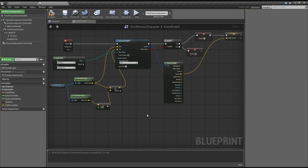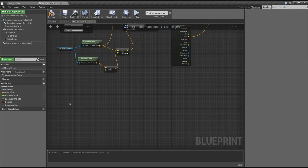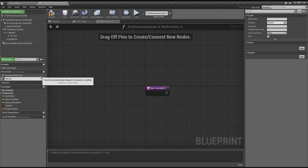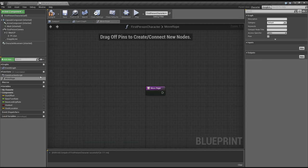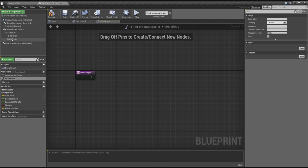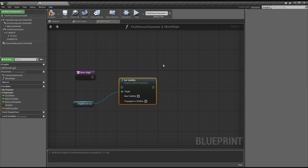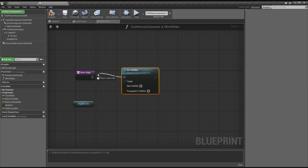Now let's make a couple of extra functions we're going to need. Let's make one called MoveRope, because we want to move our rope towards the location we hit with our trace line — we want it to go there, not just instantly appear, we want it to look a little bit more cool. In the MoveRope function, the first thing we do is set the visibility on the grapple line — let's drag the grapple line in here and set the visibility to true so that it shows.